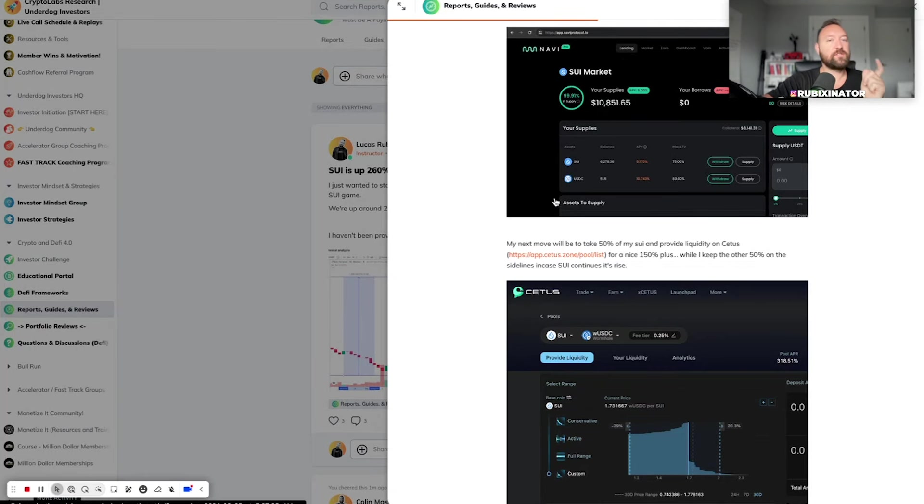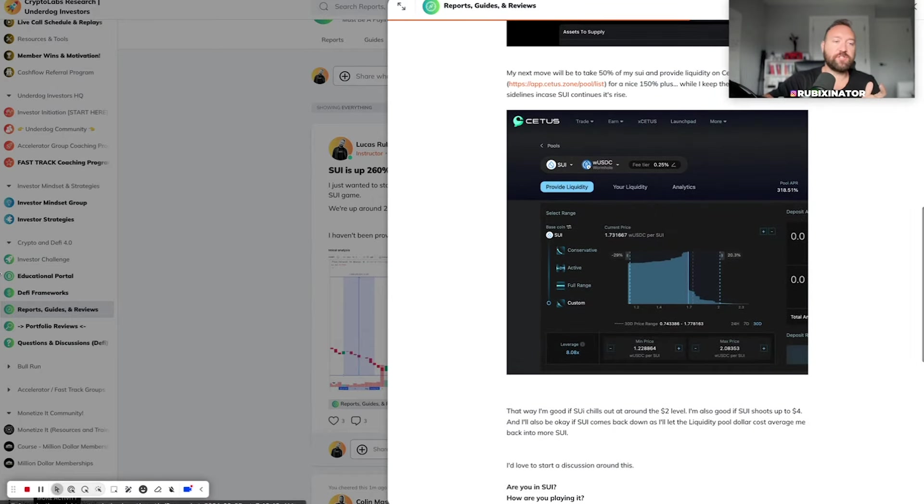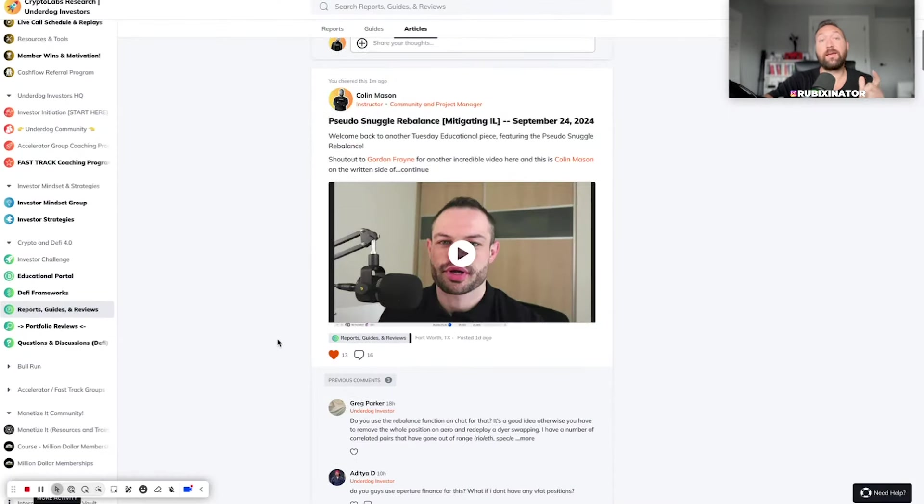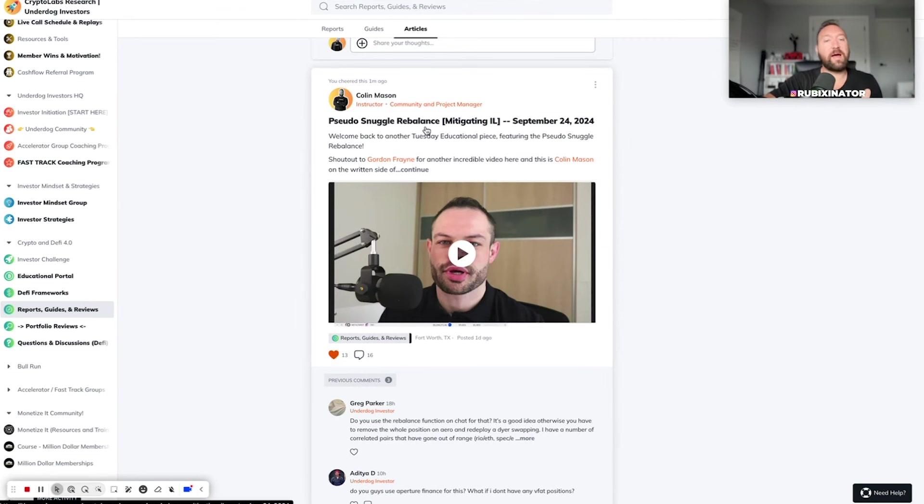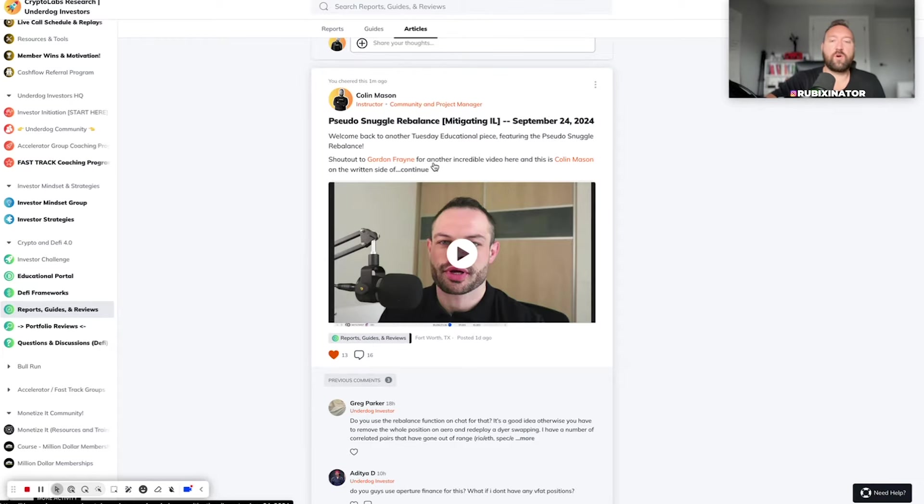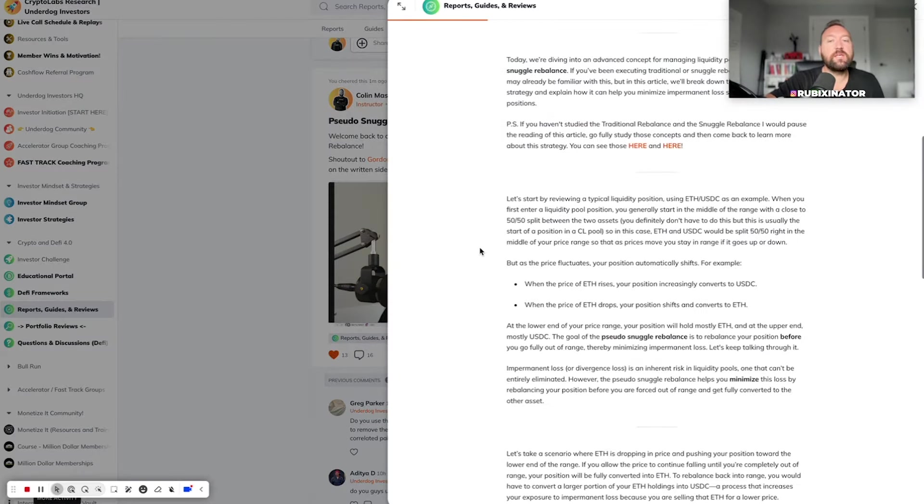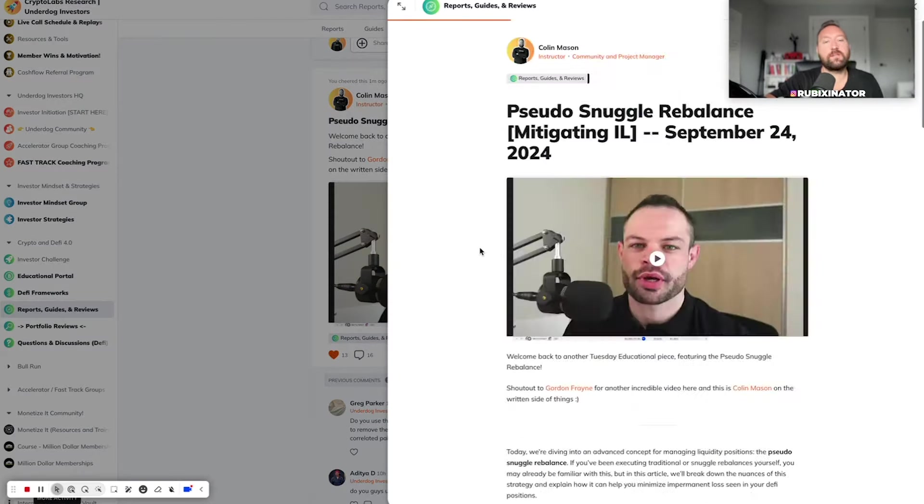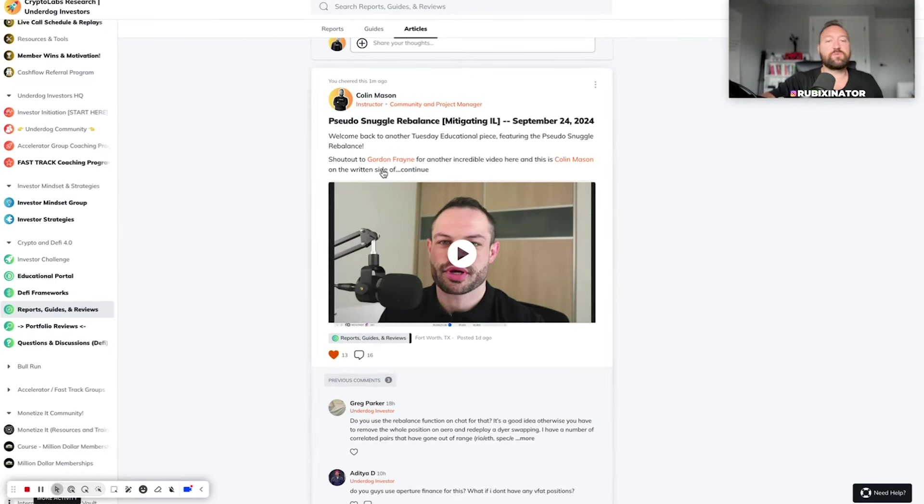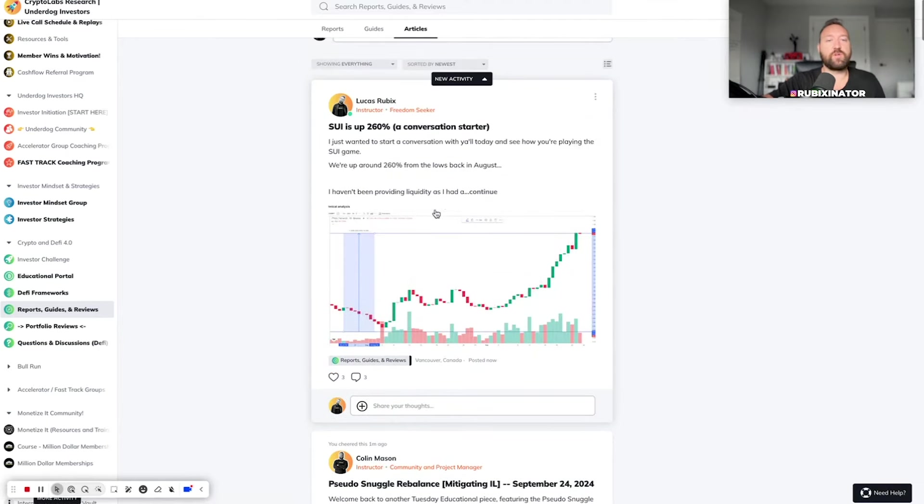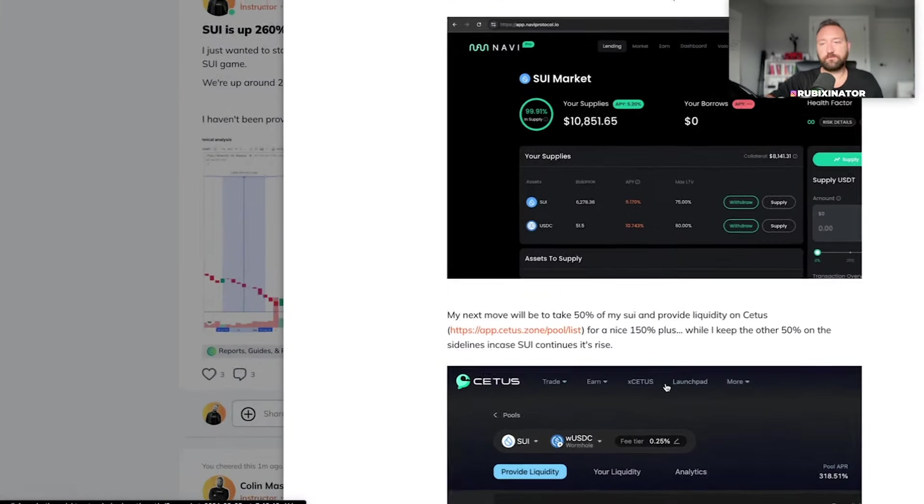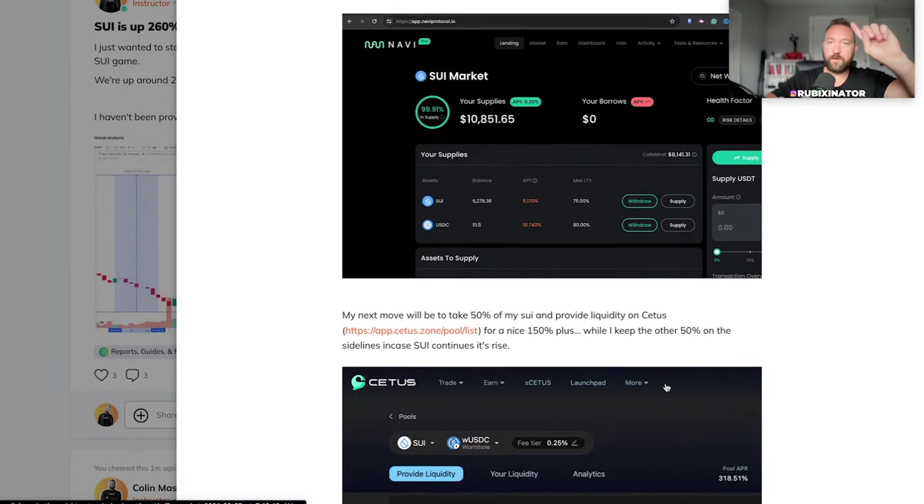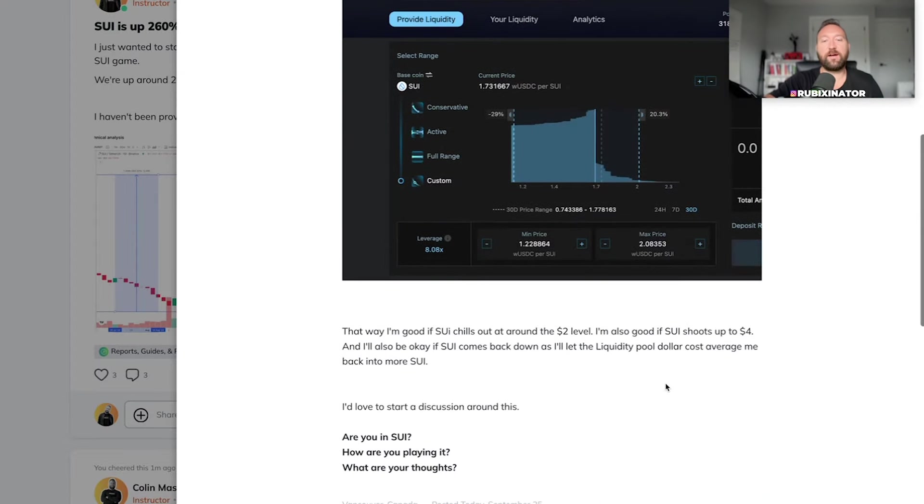Whatever you decide to do, I'm not going to take the whole amount and provide liquidity with the whole amount. Why? In this article in the UIG, if you're in the UIG, just go to the reports, guides, reviews. There's actually a really good article also by Colin and by Gordon regarding pseudo-snuggle rebalance, how to mitigate impermanent loss. This was September 24th, wicked, wicked article, awesome video. Please, please study this. I think a lot of people don't understand that there's so many levers you can pull when you are playing this DeFi game. So definitely check this article out. Super, super good.